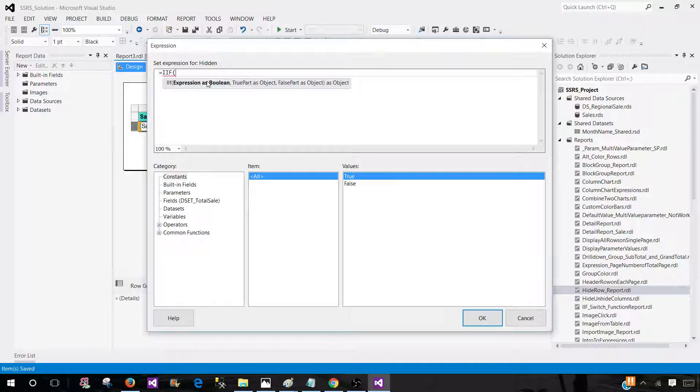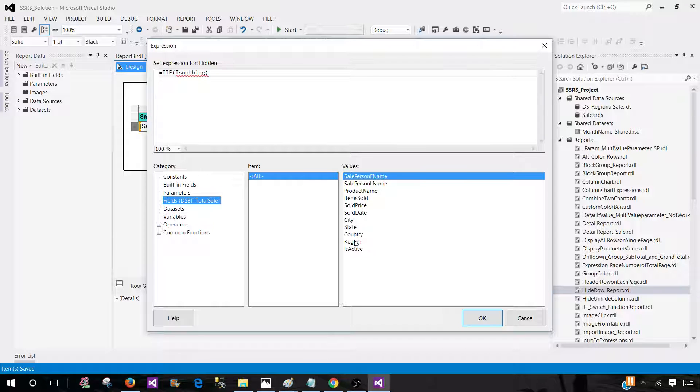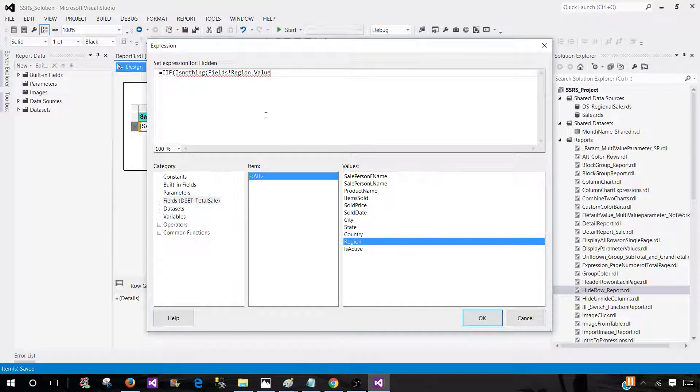In the IF function, we'll use another function called IsNothing and then check the field. Let's say we start with the region field. So what's happening here?